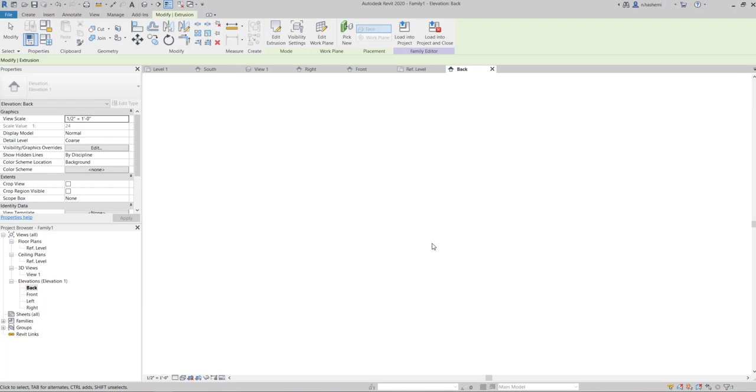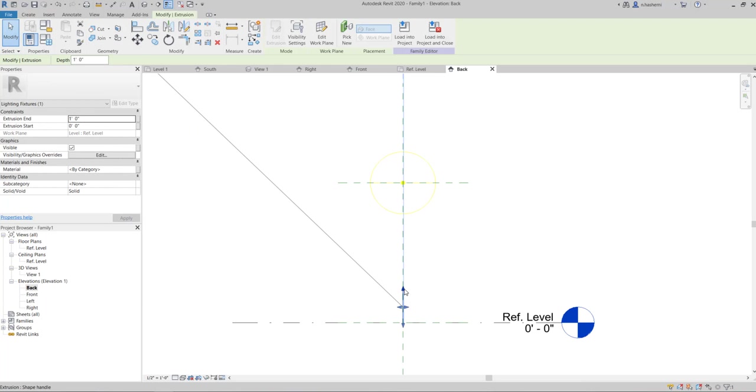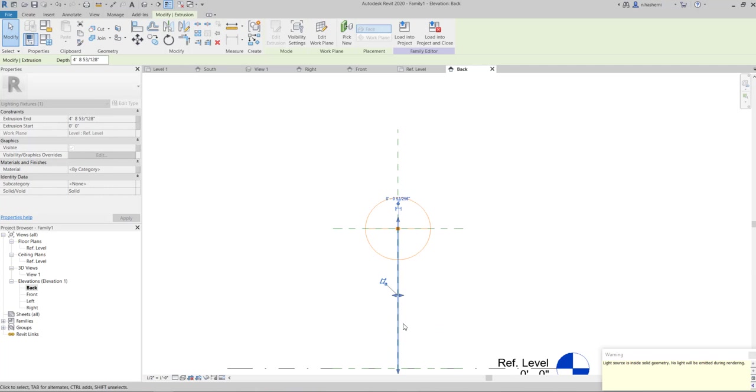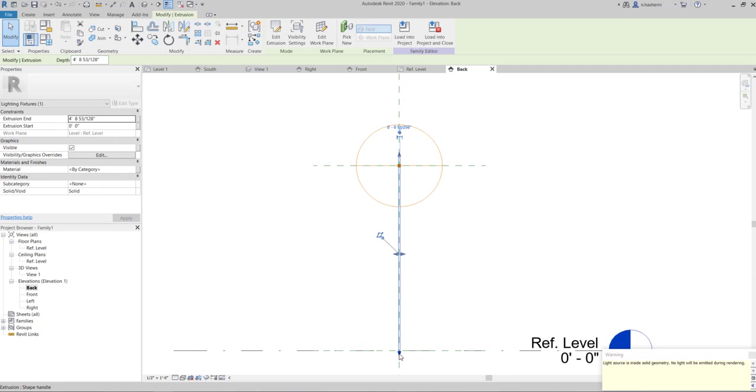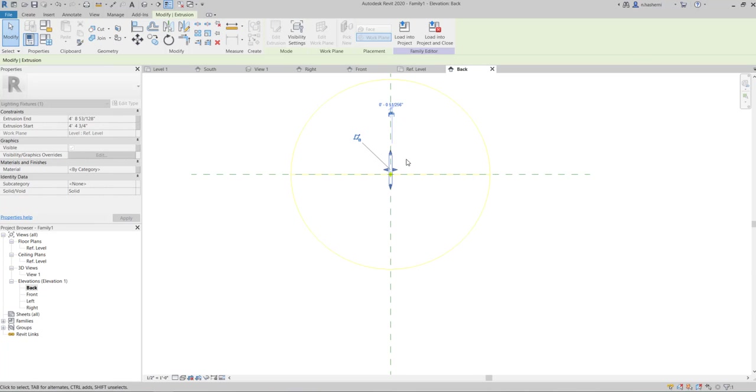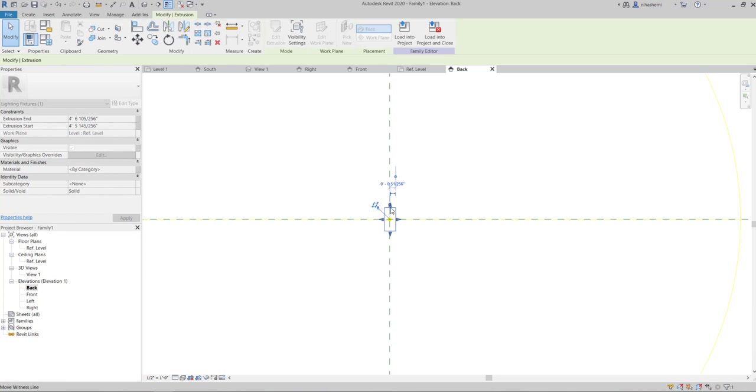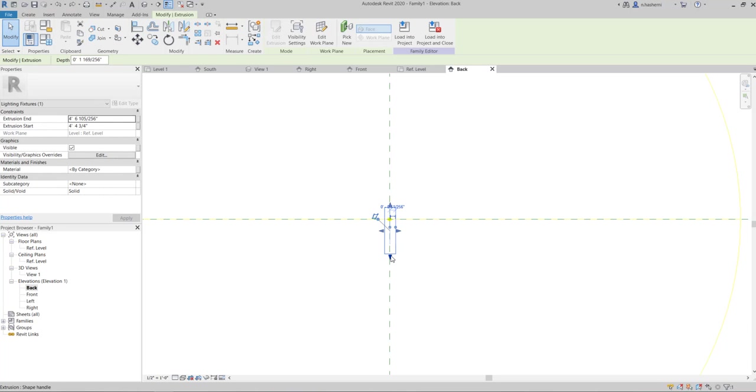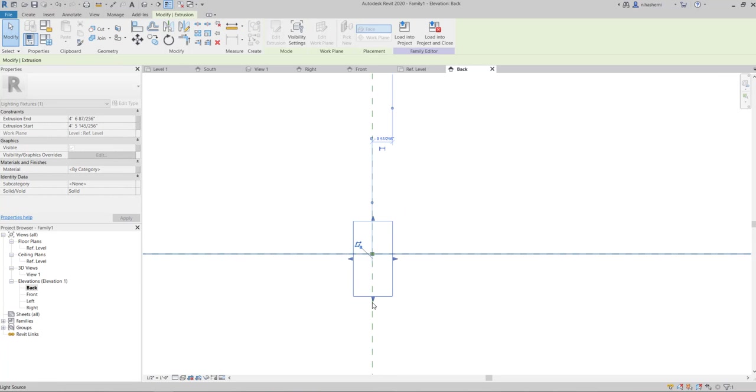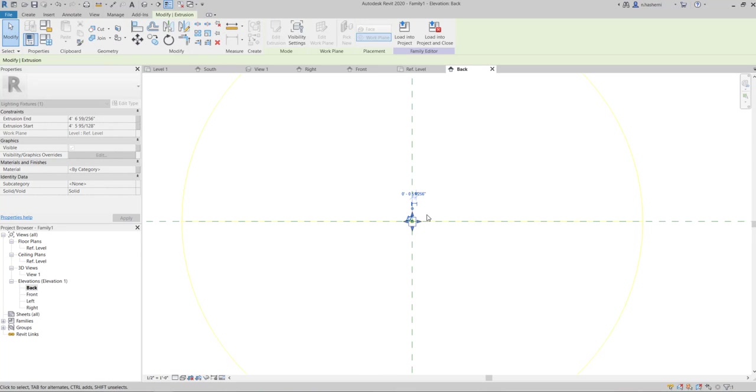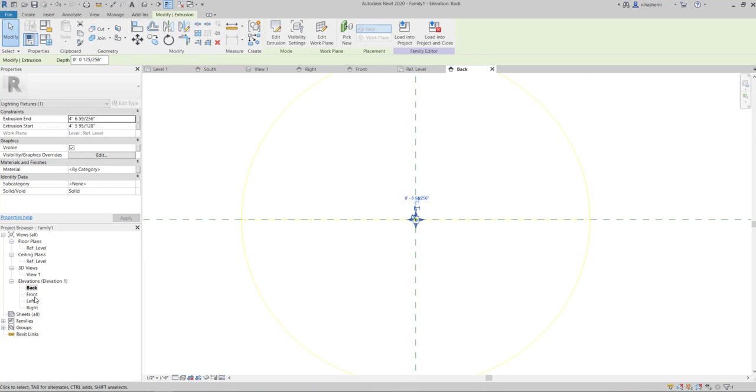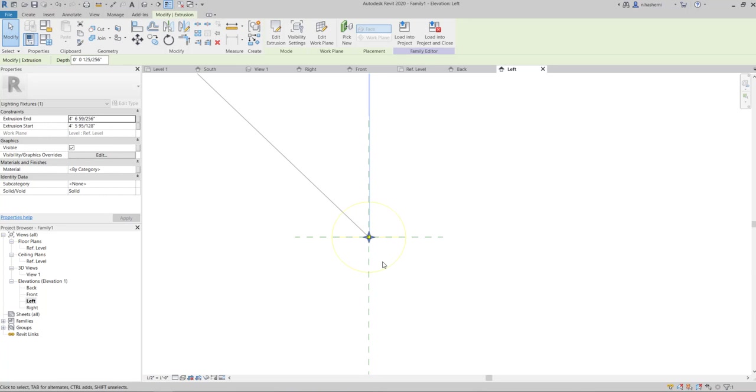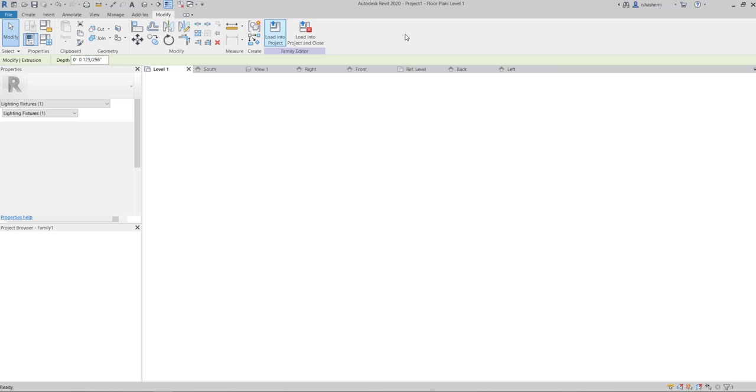Go to back, for example, you see it's not in the right place, so I'm going to grab these grips and move them. Bring it to the center. Now, you need to load it into your project.